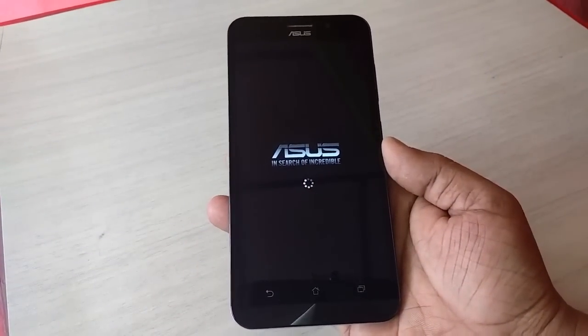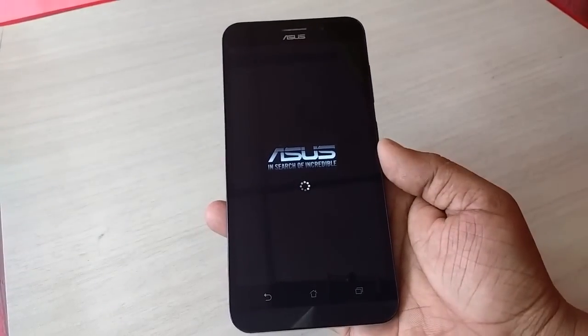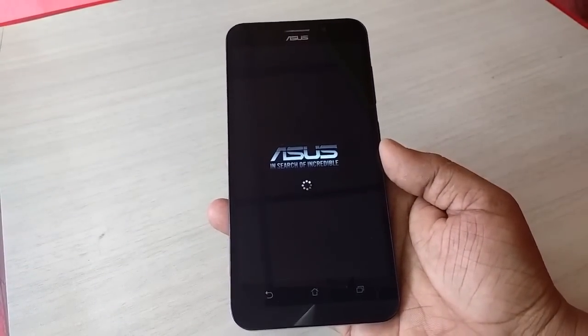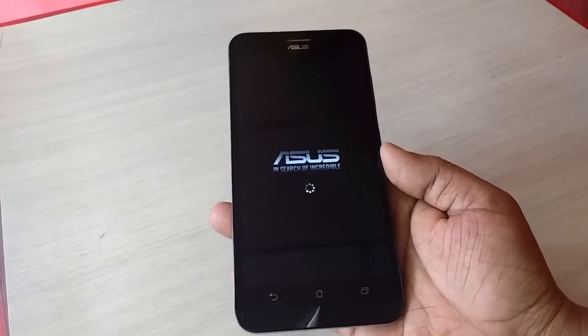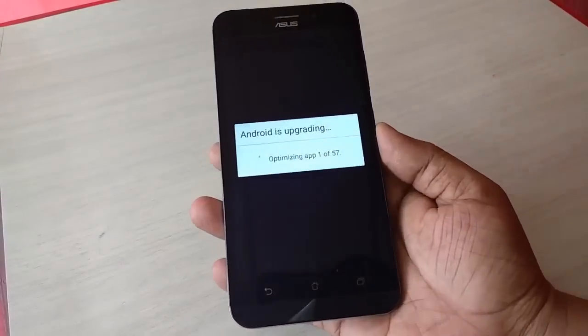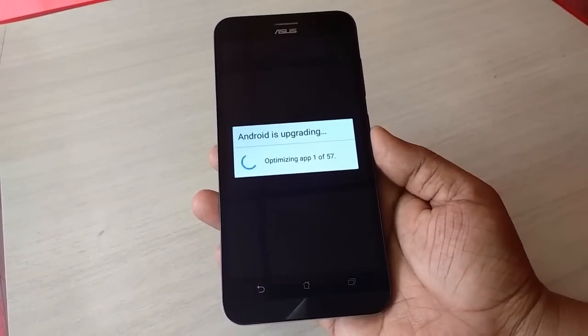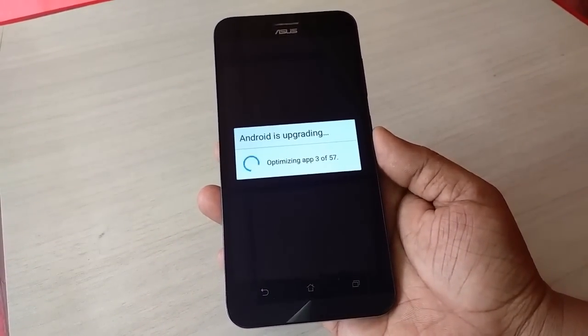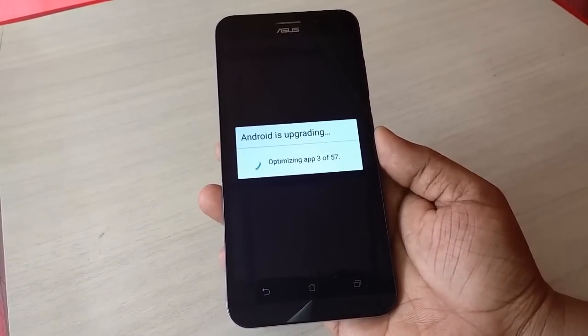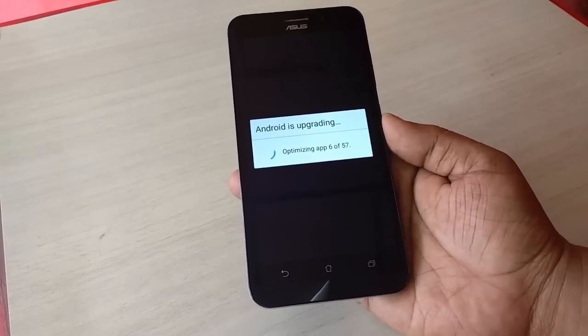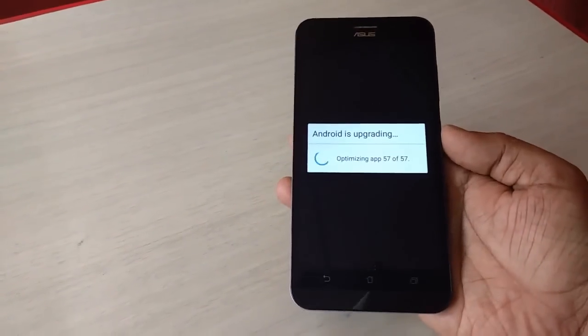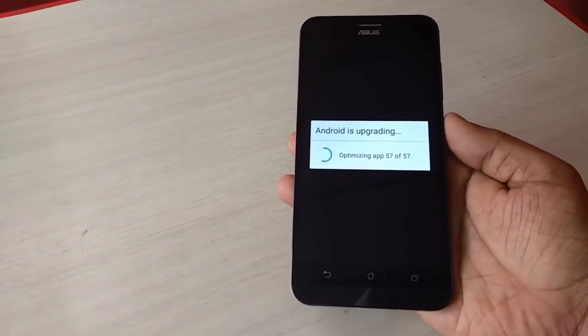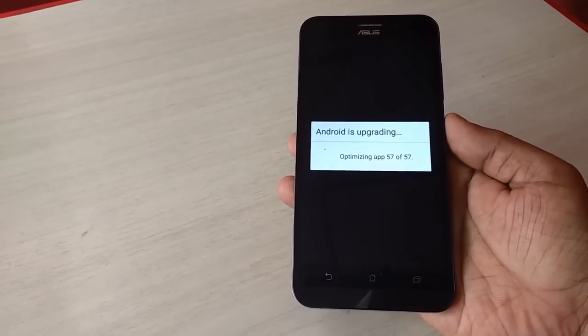So two times your phone will reboot. And now it's applying Android, upgrading, optimizing app. Okay, so I am fast forwarding the video.